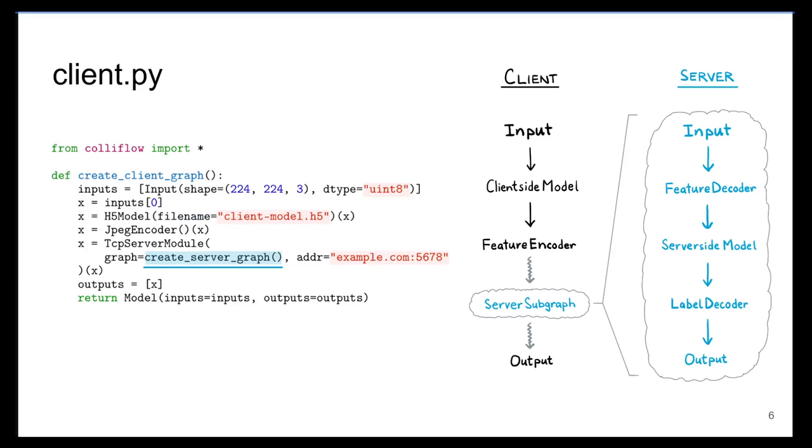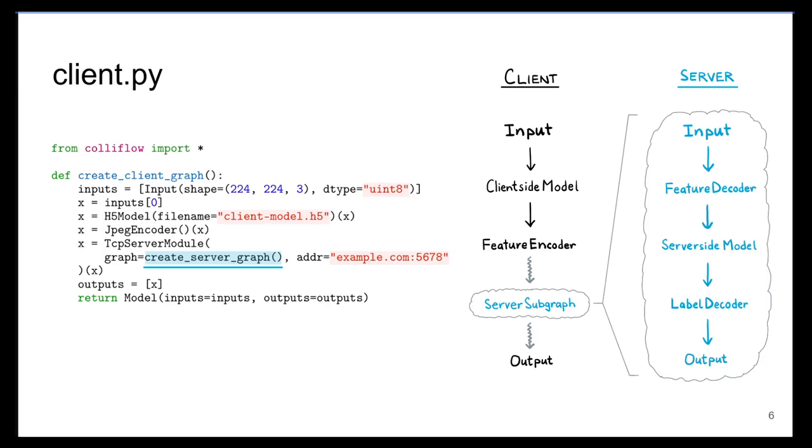This slide shows how to define a client-side graph, like the one shown in the diagram. We take an input frame, pass it through the client-side deep model, compress the resulting feature tensor via a JPEG encoder, and then send the result over the network to the server subgraph. The definition for this server subgraph will be shown on the next slide.